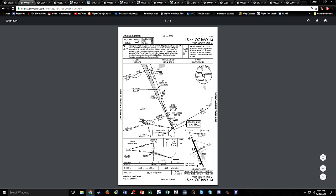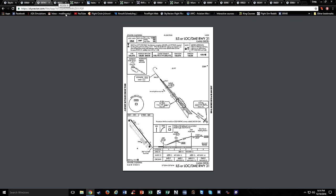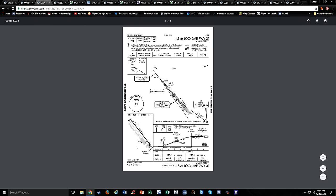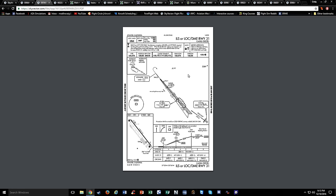A note on ATIS: ATIS is updated whenever official weather is received, typically every hour at the top of the hour, but if they get it at the half-hour point, they're going to update the ATIS. If you don't hear the ceiling and visibility in the ATIS report, that means the ceiling and visibility is greater than 5,000 foot ceiling and greater than 5 mile visibility.